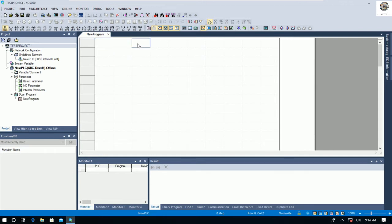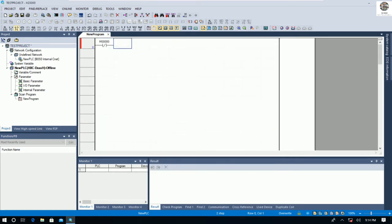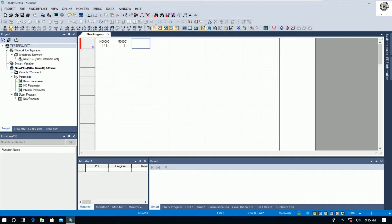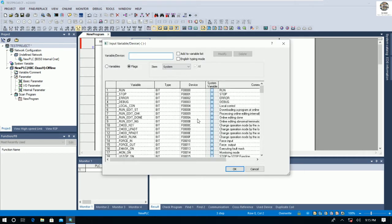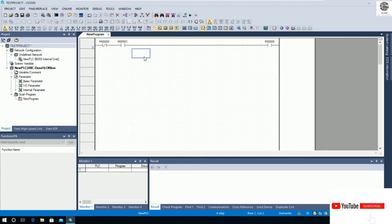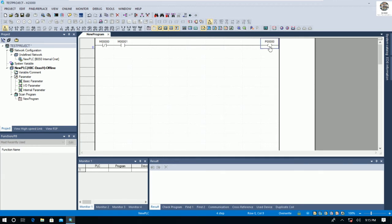So we need to write the logic for the test. The first one: I will create the logic — for example, I will use an NC contact M0 and an OC contact M1, and for the output I will use P0 — actually P20, since for this model the output starts from P20.